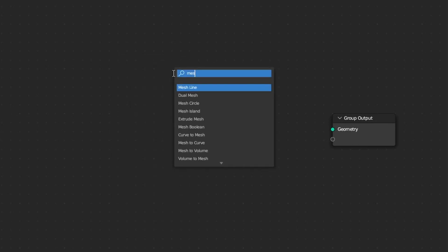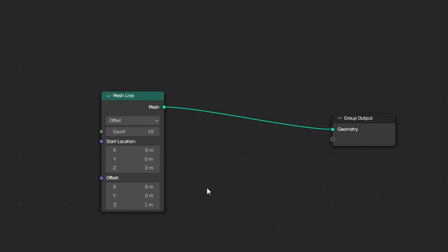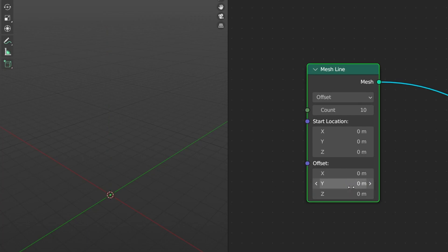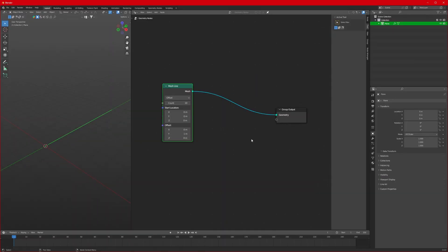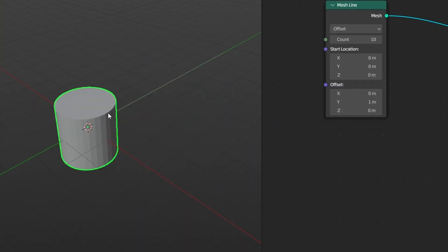We will add a Mesh Line to our scene and connect it to the geometry tab. We don't want it on the Z direction, so let's change the Z value to zero and change the Y value to one. Next, we need to add a cylinder to our scene, so let's add a mesh — it will be our cylinder.